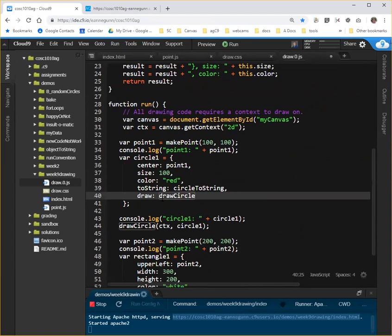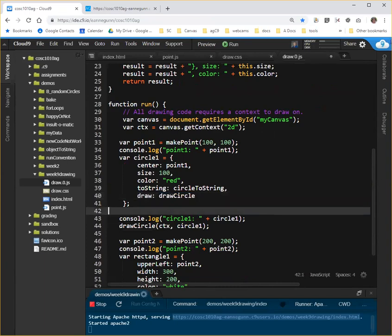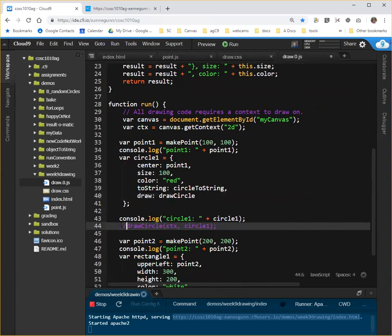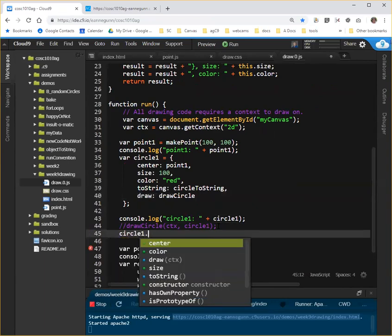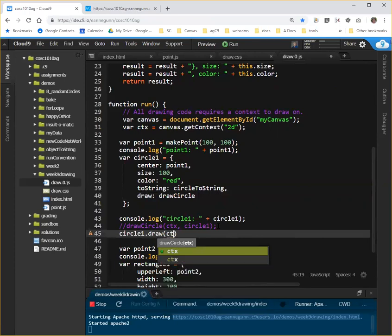And remember your IDE may want to put parentheses on that, but you don't want to call drawCircle. You just want to tell this circle object that when it needs a draw function, it calls the one that's named drawCircle in this file. So now, here, instead of doing drawCircle and passing it circle1, this line changes to saying, hey, circle1, please draw yourself. And oh, by the way, here's a context that you're going to need when you do that.